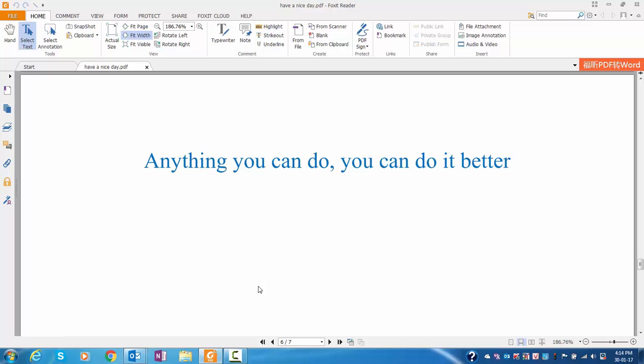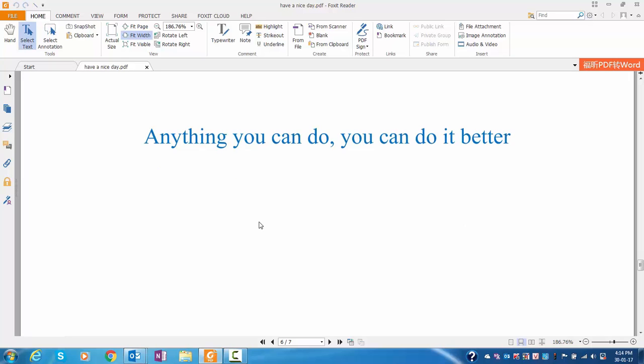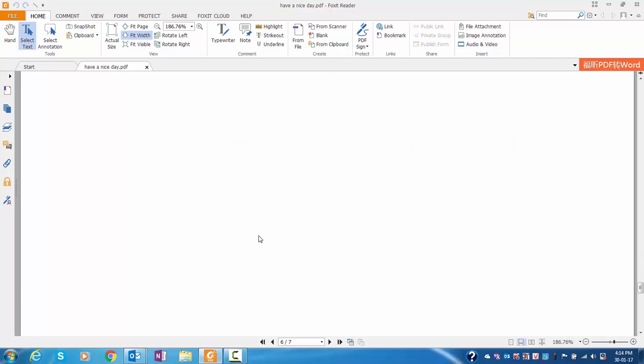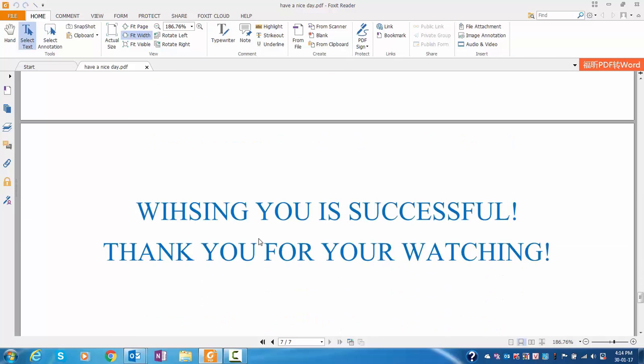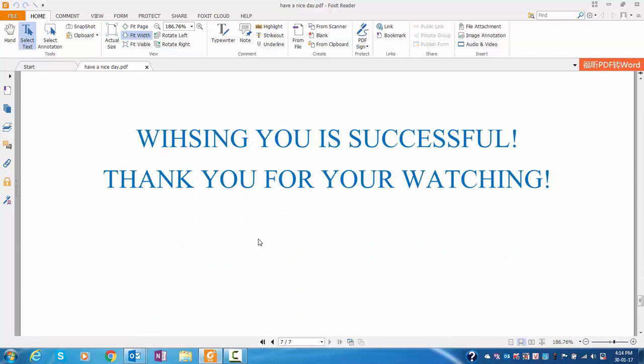However, as the saying goes, anything you can do, you can do better. Wishing you success! Thank you for your watching.